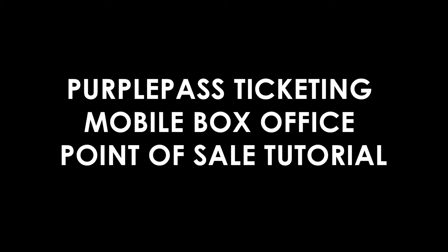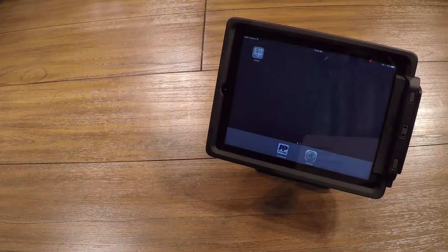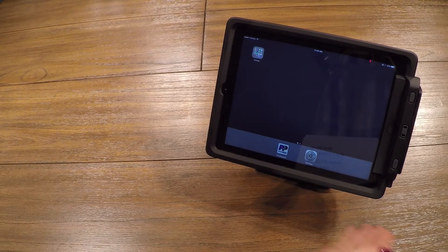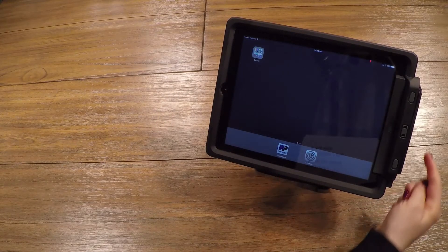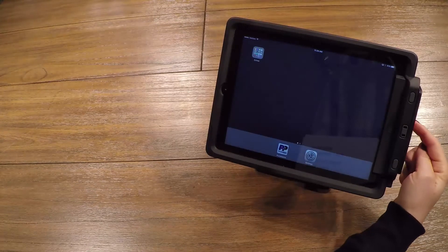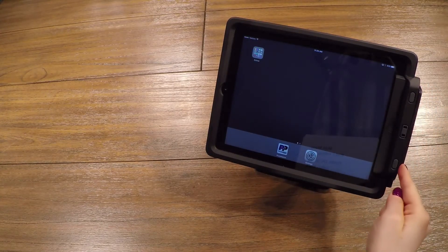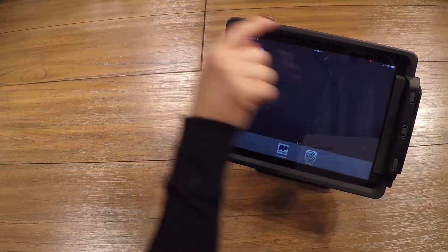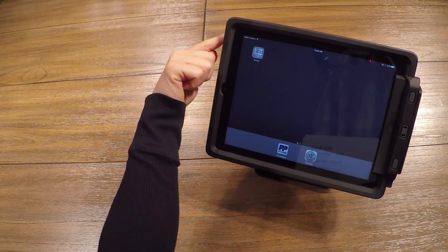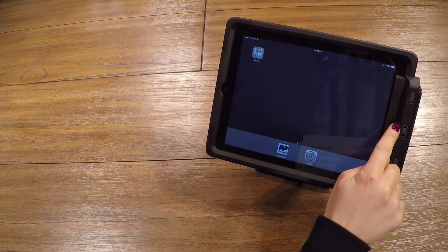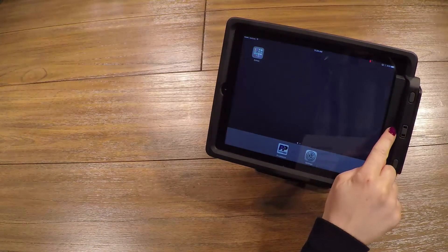Hello, and welcome to the PurplePass tutorial on how to use the Mobile Box Office Point-of-Sale, or POS Terminal. You will notice that it is iPad-based. The case has a built-in scanning laser, a credit card swipe, a charging indicator light, a physical power button on the side, and a home button facing towards you.